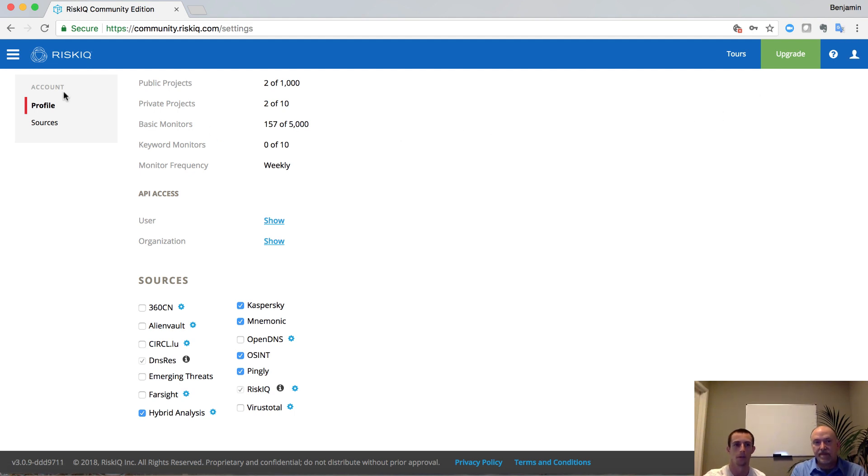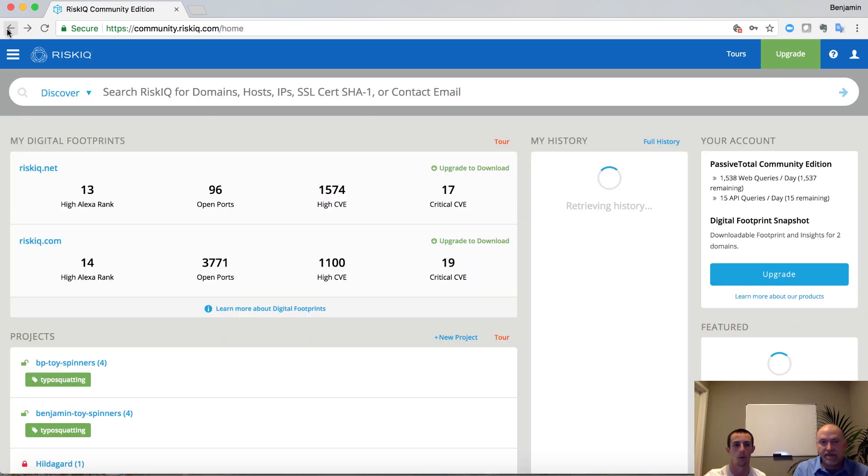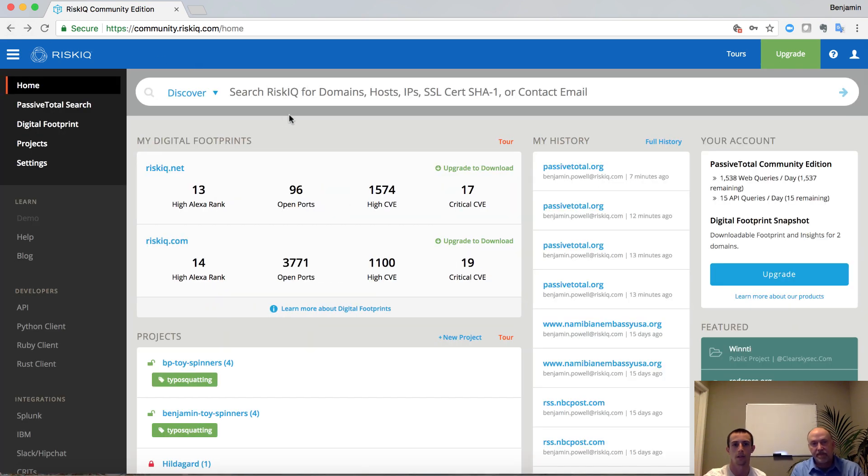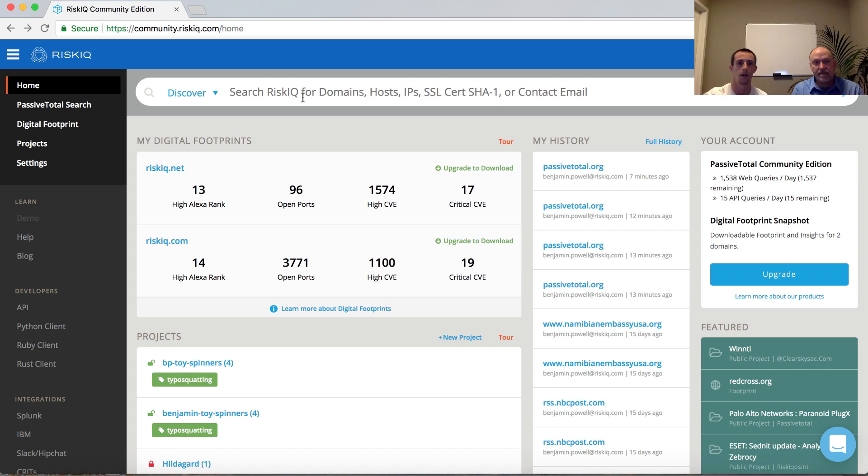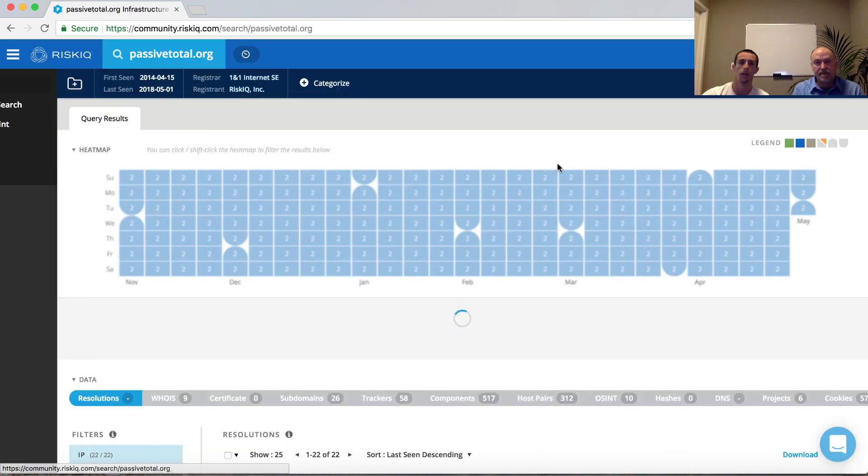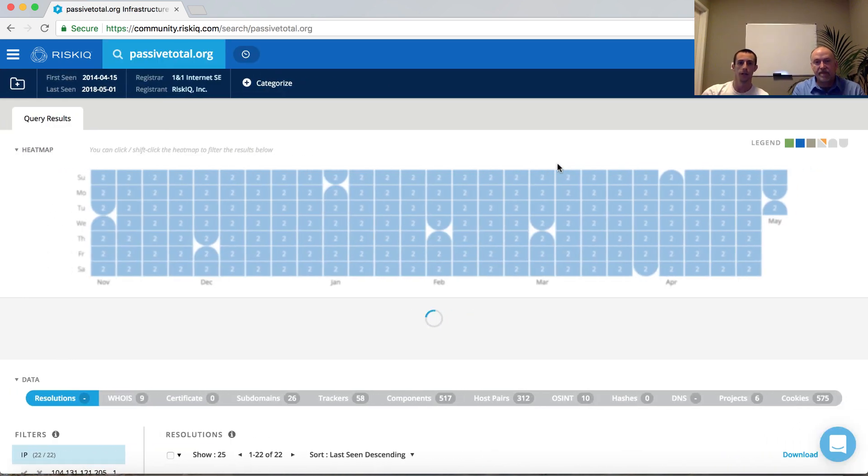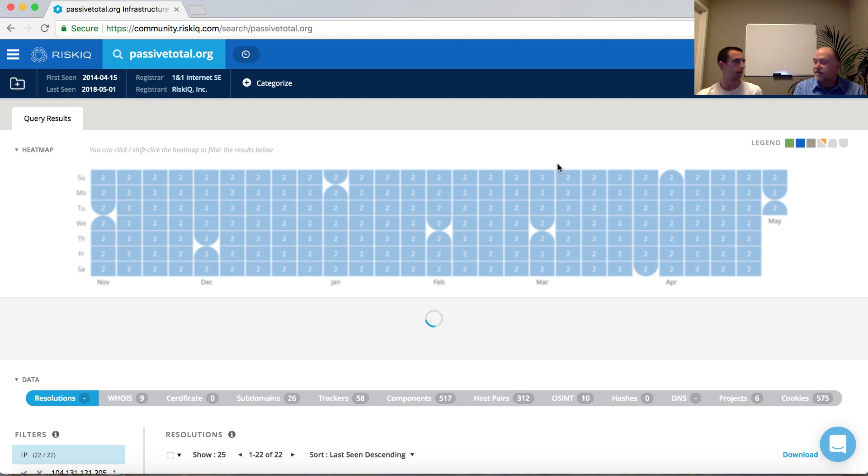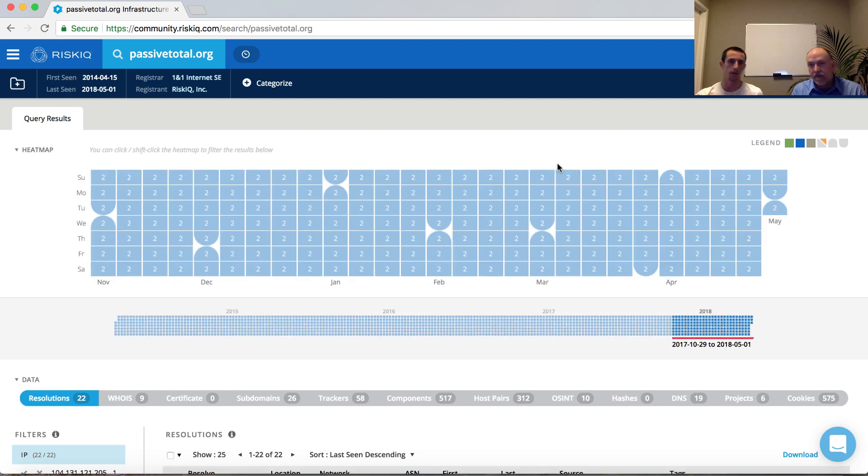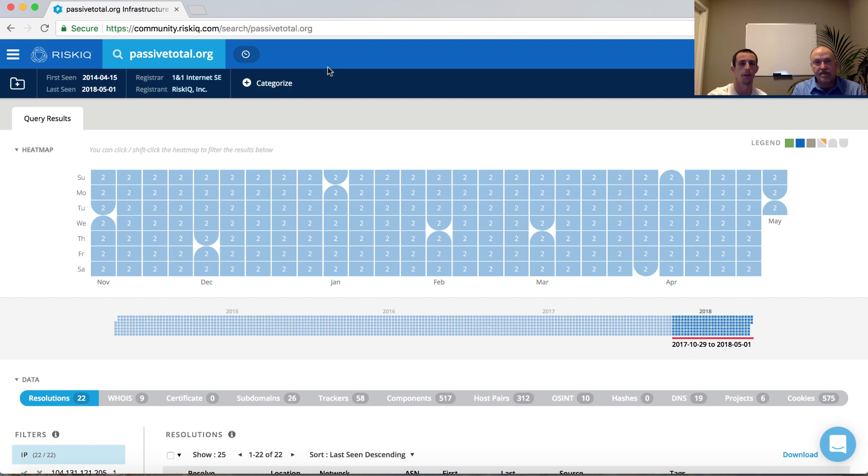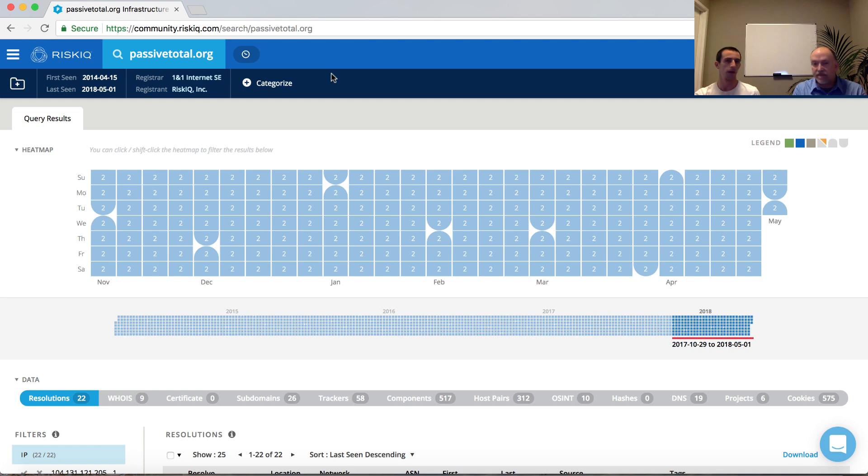What we're going to do for the data sets that we're walking through is actually explore passivetotal.org. You can run that search directly from the search bar here. So clicking passivetotal.org, this is going to load up the interface itself. We have our query at the top, some history here associated with it. And then directly below our query, we have a bit of metadata describing the first seen, last seen, some of the registration information, and then the option to categorize this infrastructure.